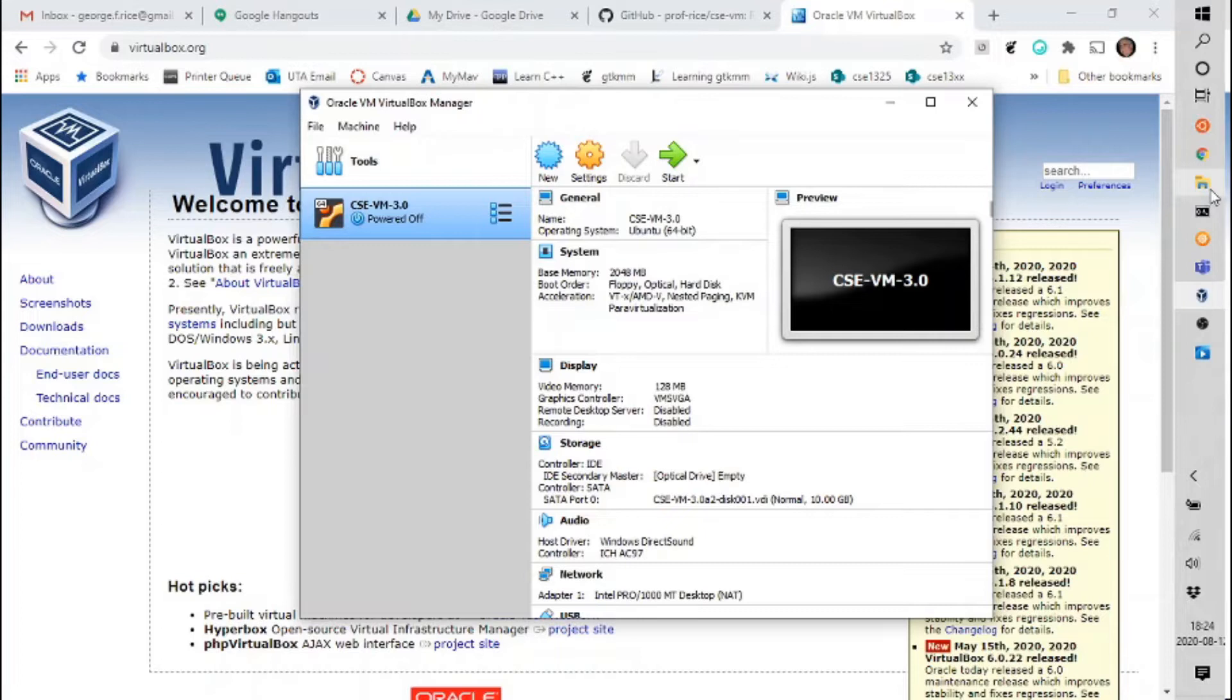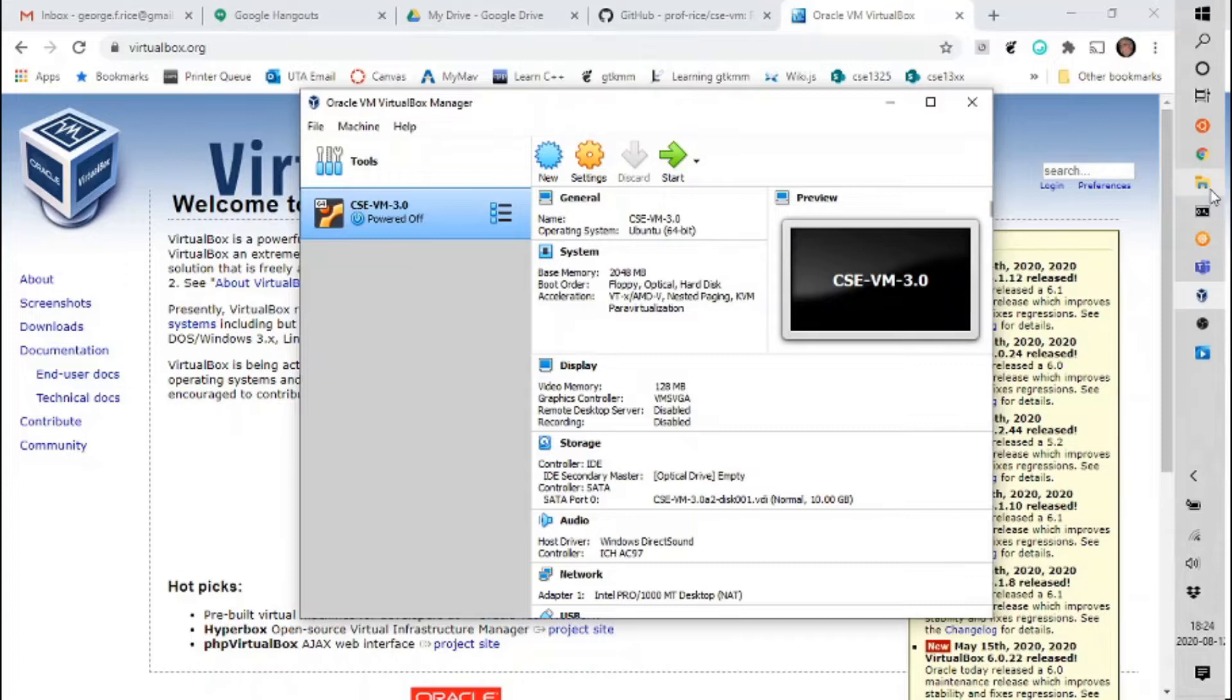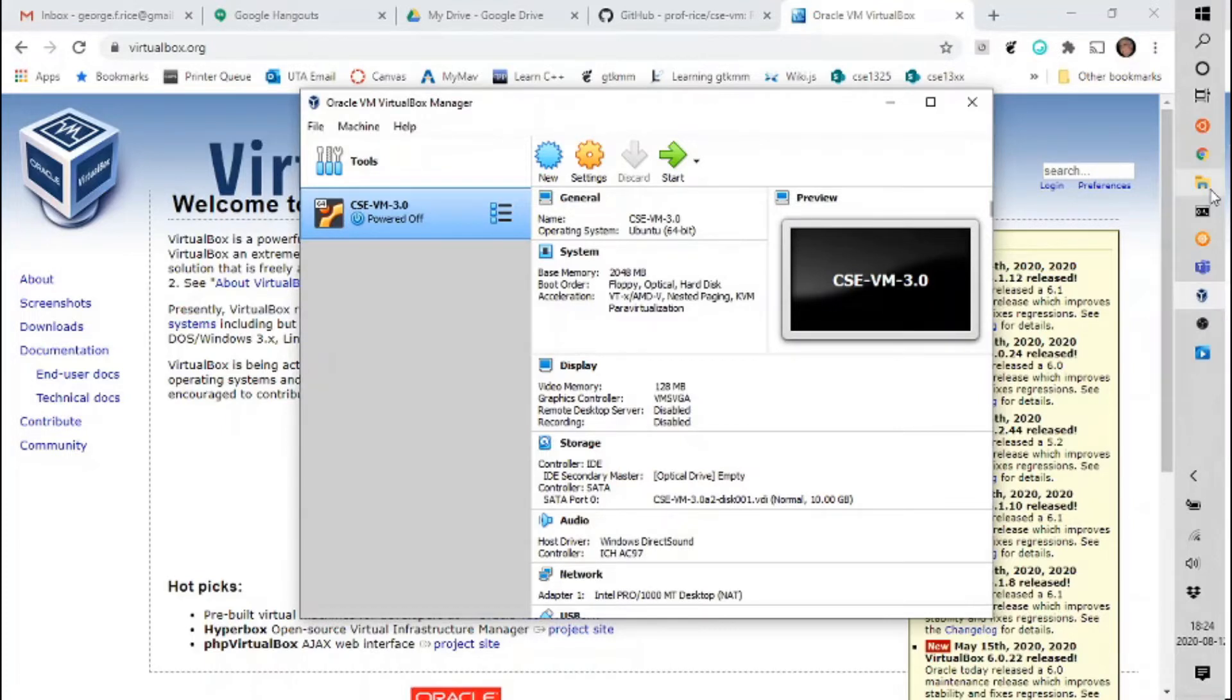VirtualBox can eat your homework. That's a problem because if you put your homework on the disk inside the virtual machine and the disk dies which does happen in VirtualBox sometimes you lose your homework. Don't let VirtualBox eat your homework. Take precautions. You have at least three options.